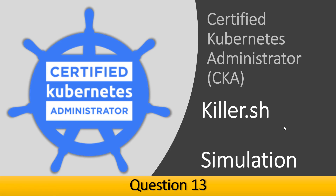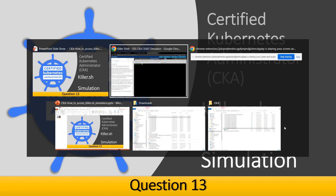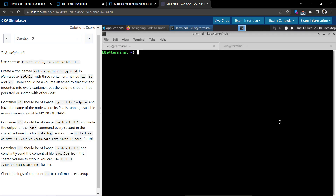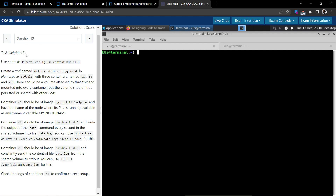Welcome back. Let's see how to solve question number 13 in the Certified Kubernetes Administrator killer.sh exam simulation. This is question 13 and the task weight is 4 percent.